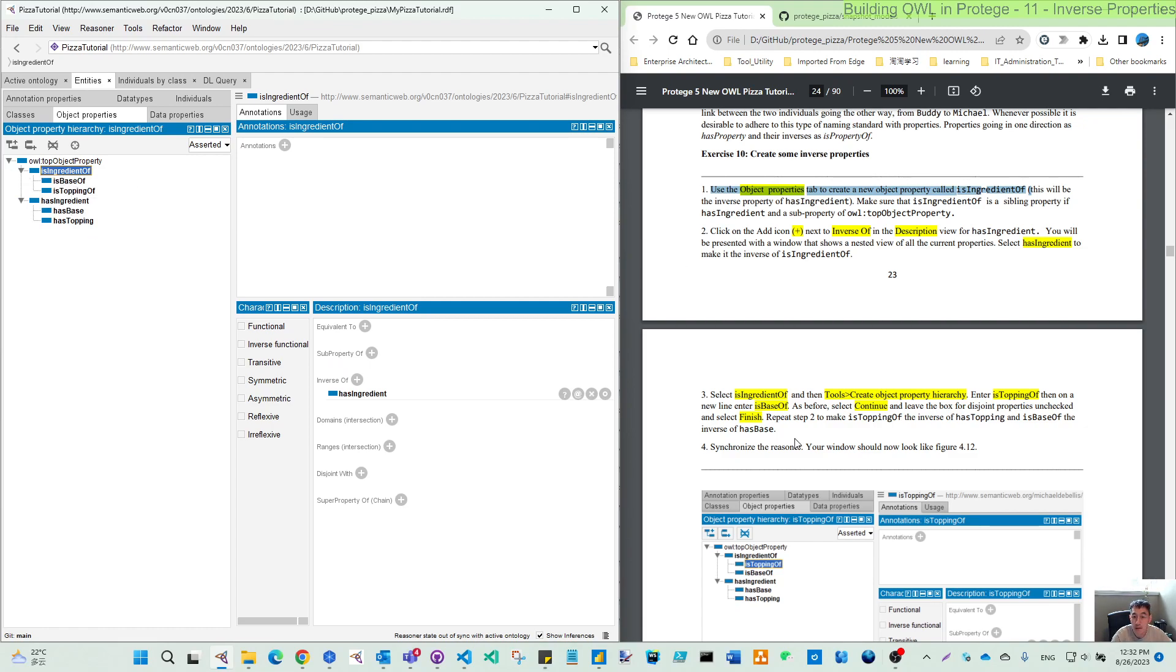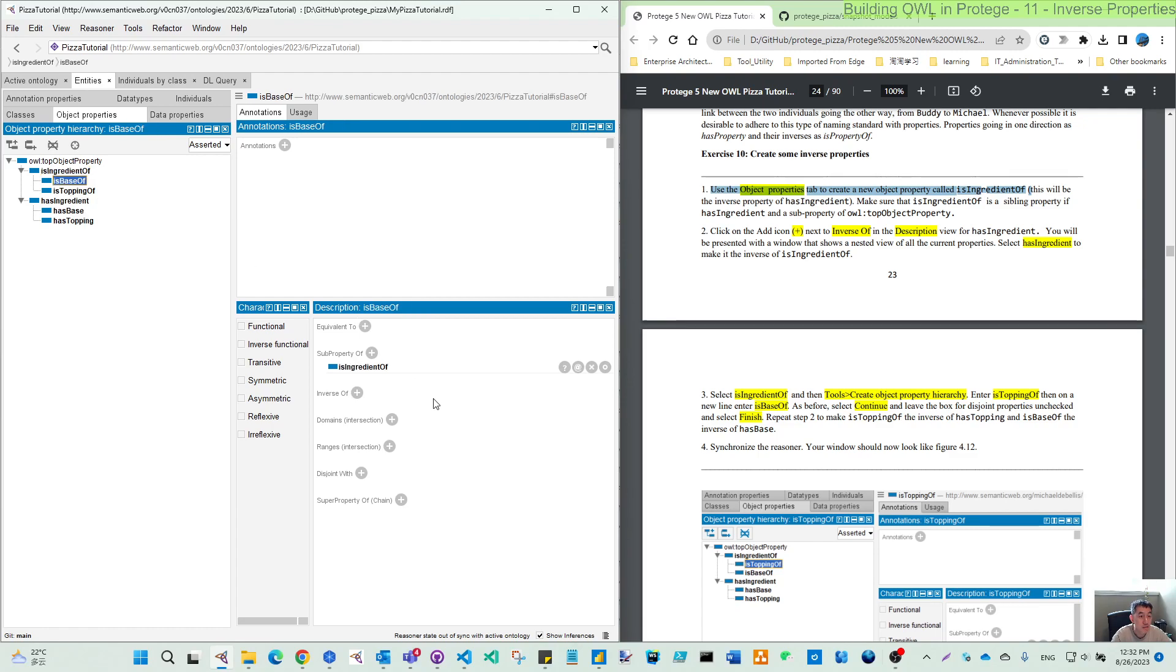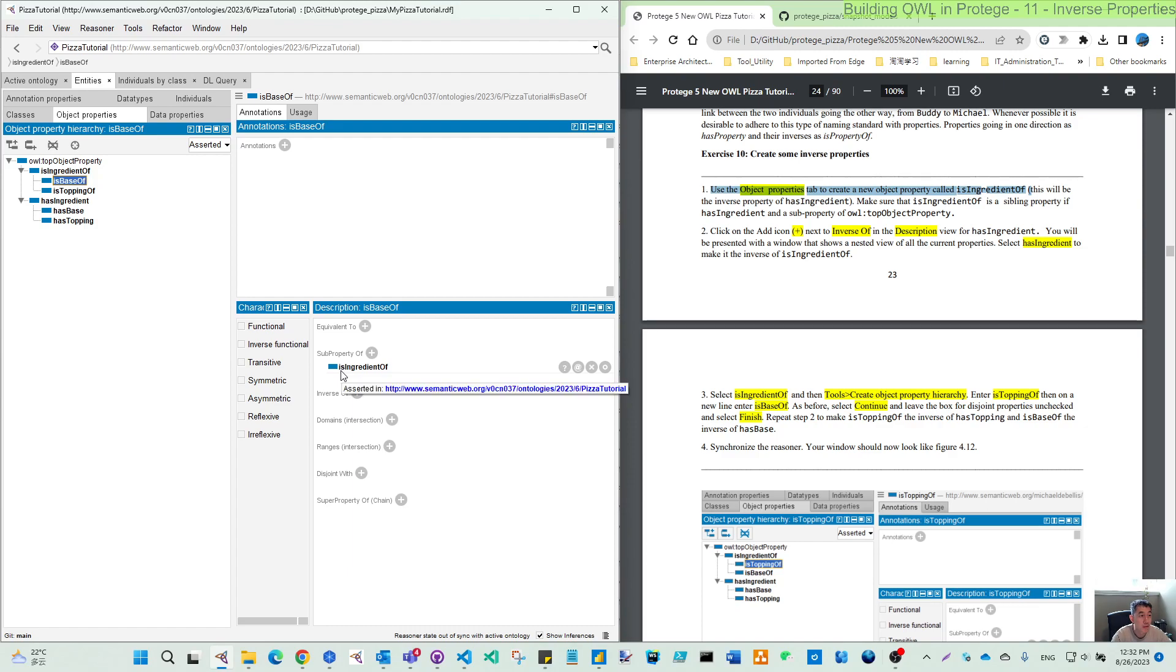And then we add the same way for the inverse. Is base of. Now you can see this also automatically because we create a sub-property. So this one is sub-property of is ingredient of.